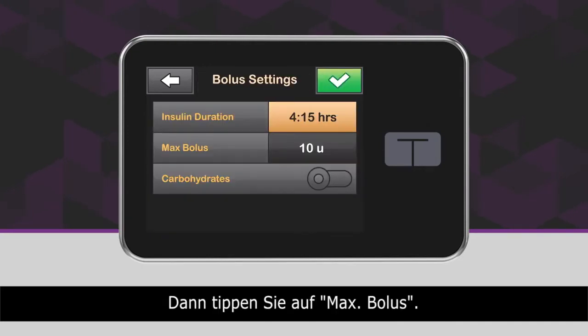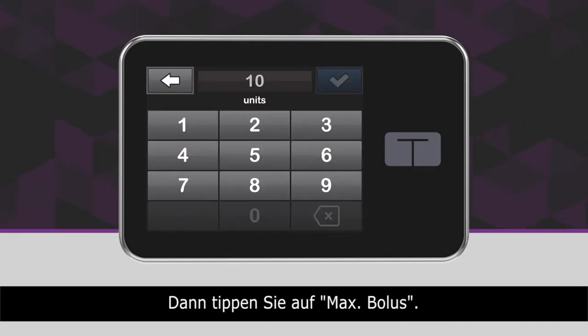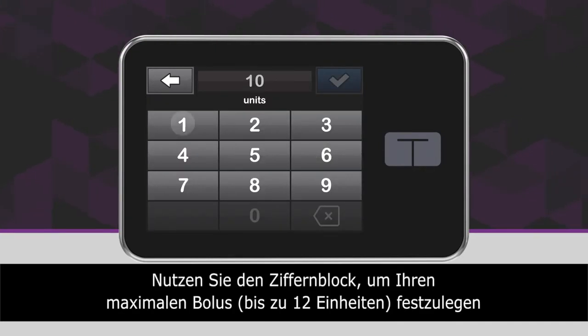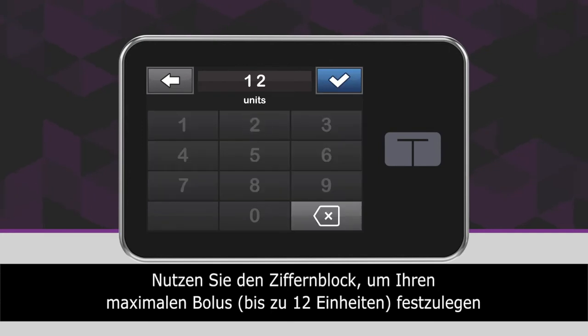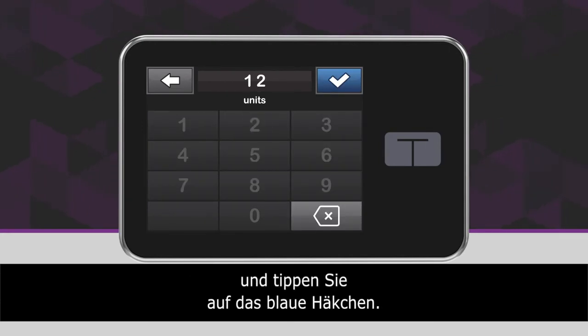Next, tap Max Bolus. Using the on-screen keypad, enter the desired amount for your maximum bolus size up to 12 units and tap the blue checkmark icon.